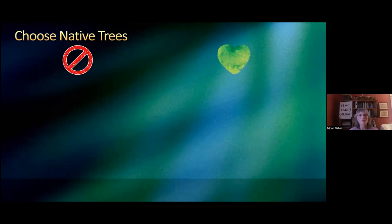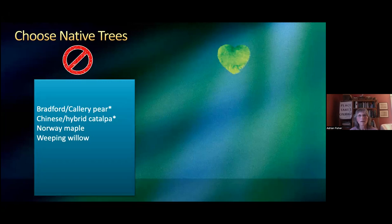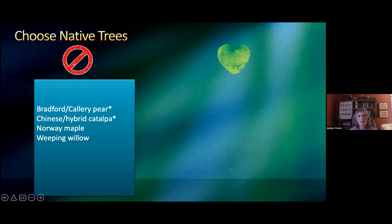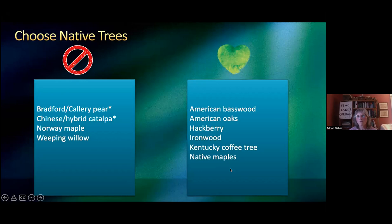Native trees are our best bet. Never plant a Bradford pear — these are actually considered invasive species. Don't plant a Chinese hybrid catalpa; those are starting to go into the forest. Norway maples are problematic — if you have one, you've probably struggled to plant things under it forever. Weeping willows can also be invasive. What you want to plant are American trees: American basswood, American oaks, hackberry, ironwood, Kentucky coffee tree, native maples. There are so many beautiful trees.